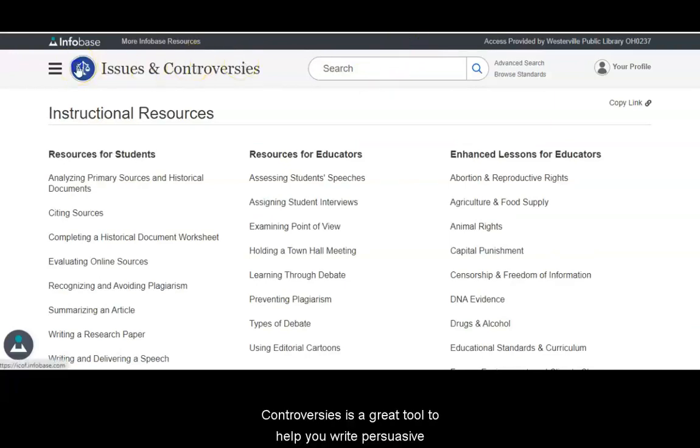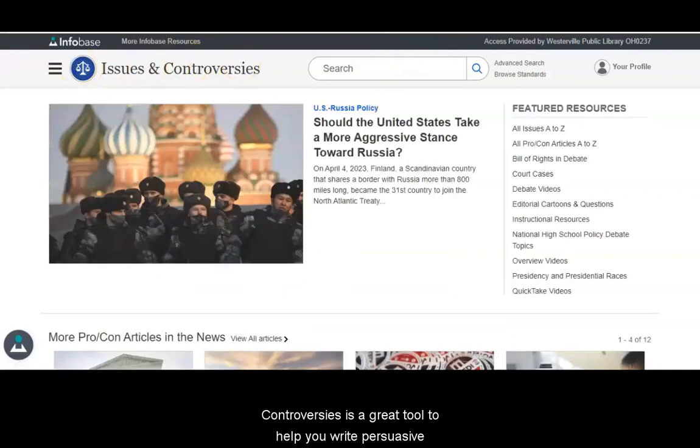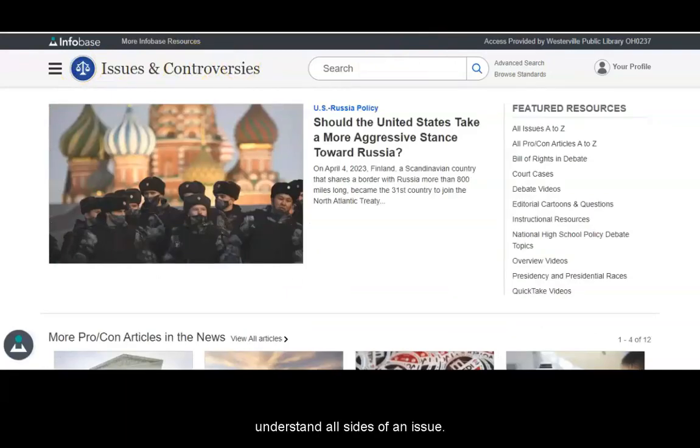Issues and Controversies is a great tool to help you write persuasive essays and to help you better understand all sides of an issue.